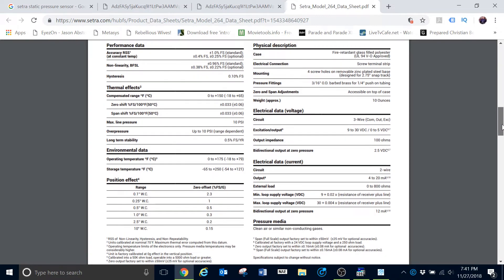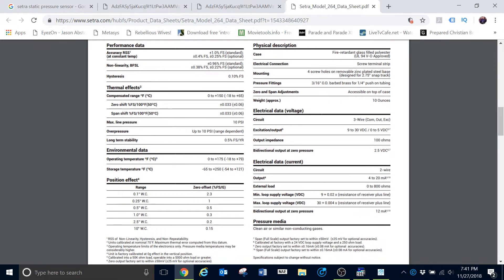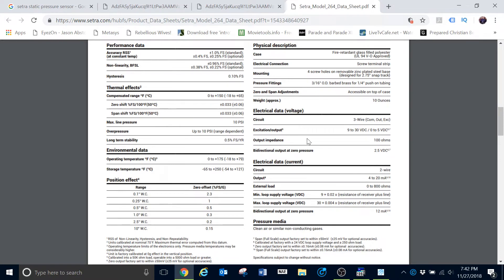...we can see some of the electrical information here about this particular device. We see that for the voltage output for the particular device, some of your options are going to be a 9 to 30 volts DC or a 0 to 5 volts DC.